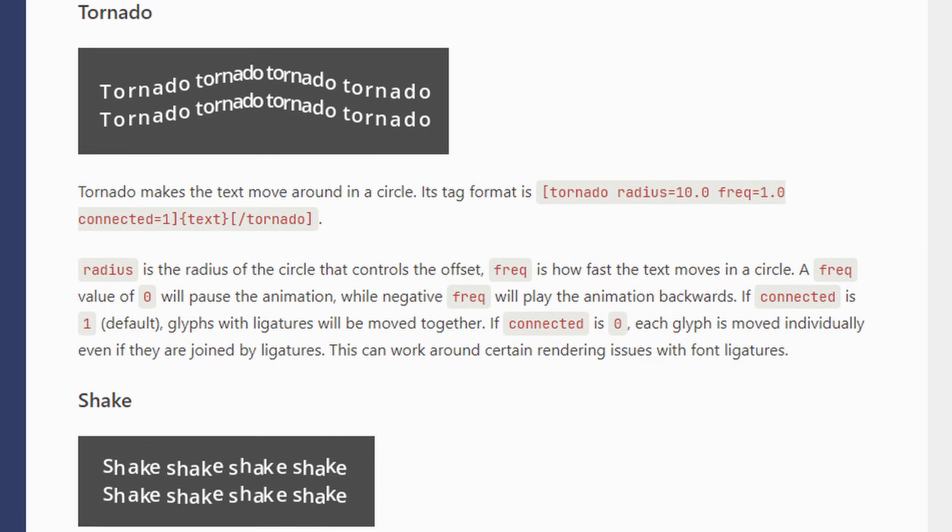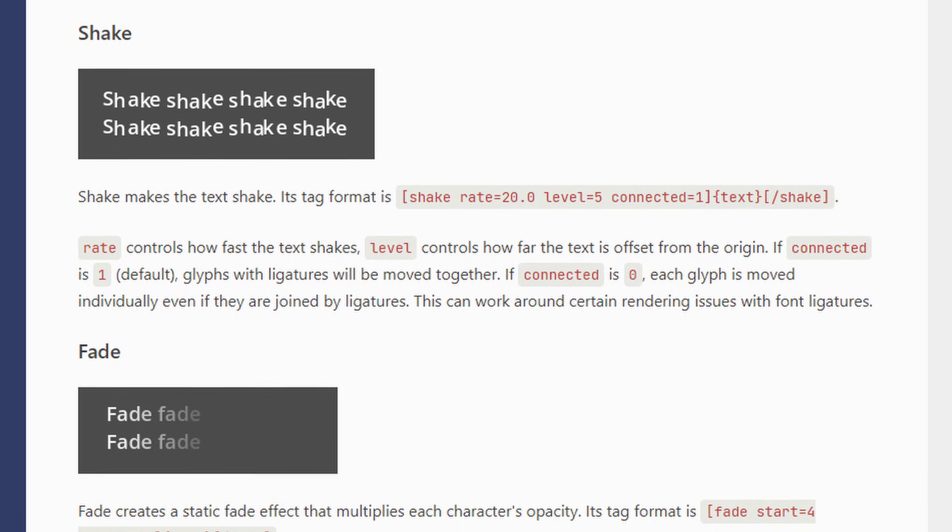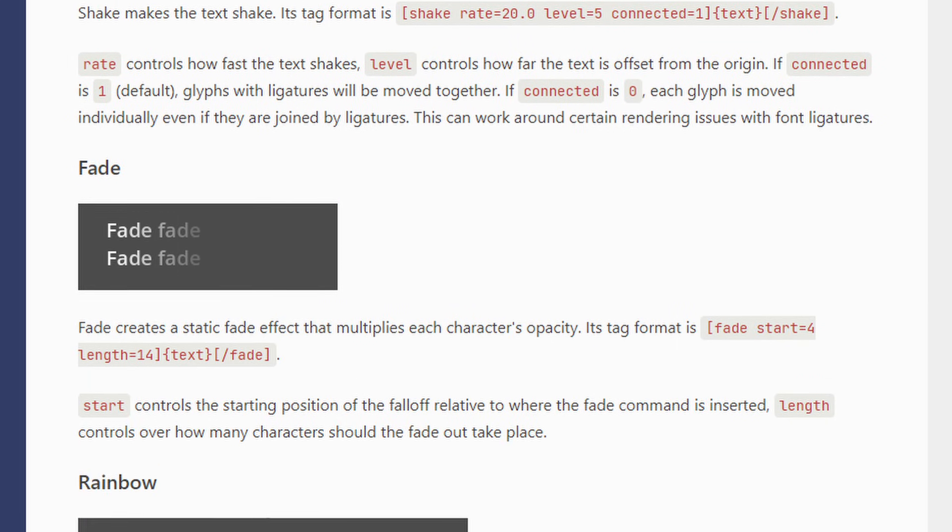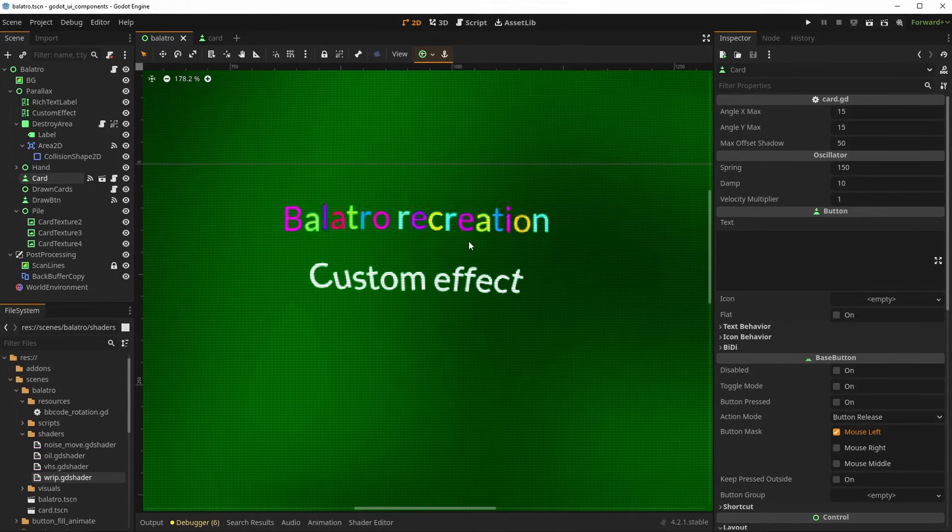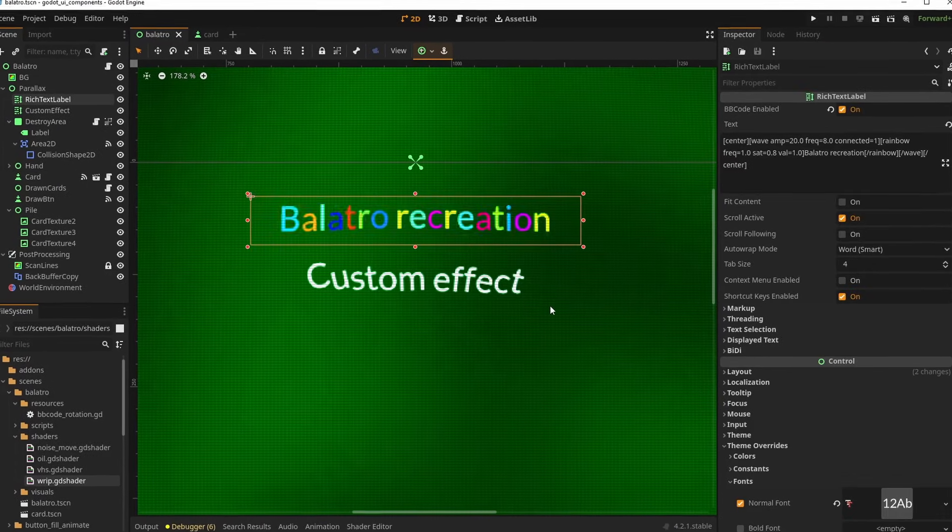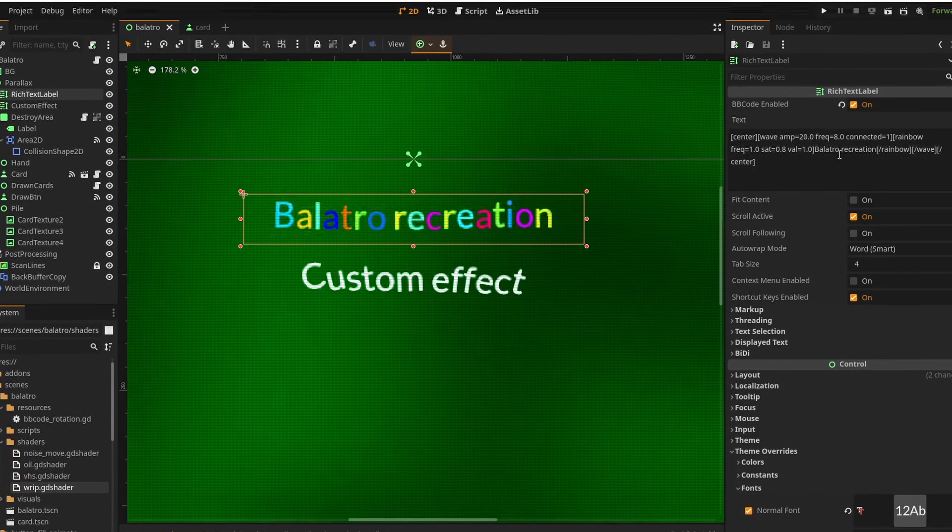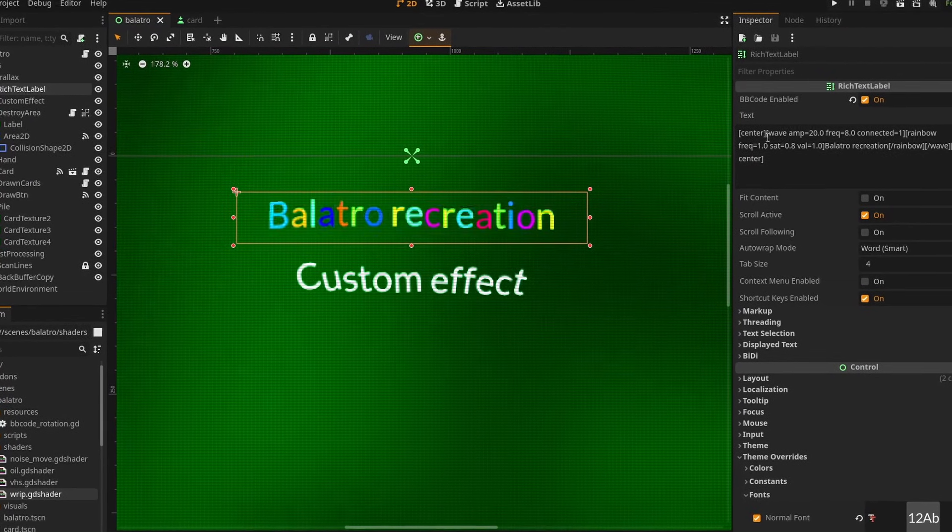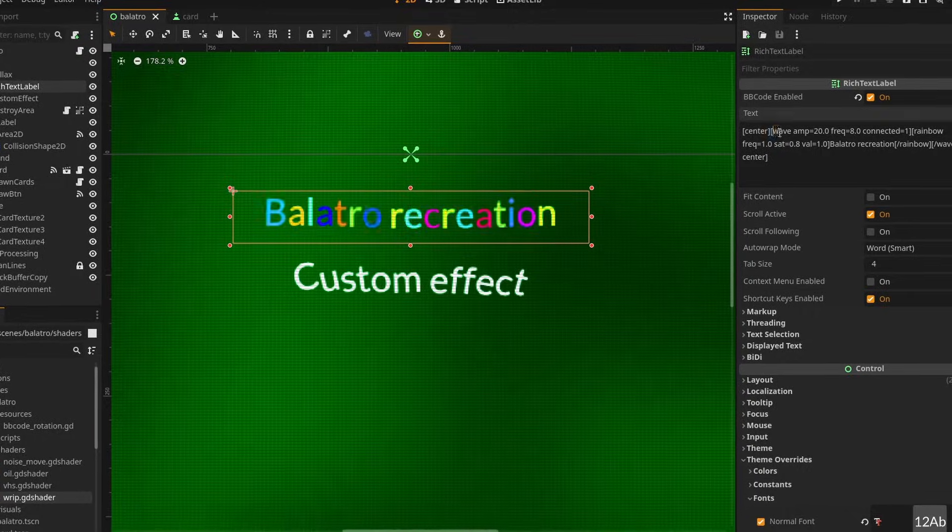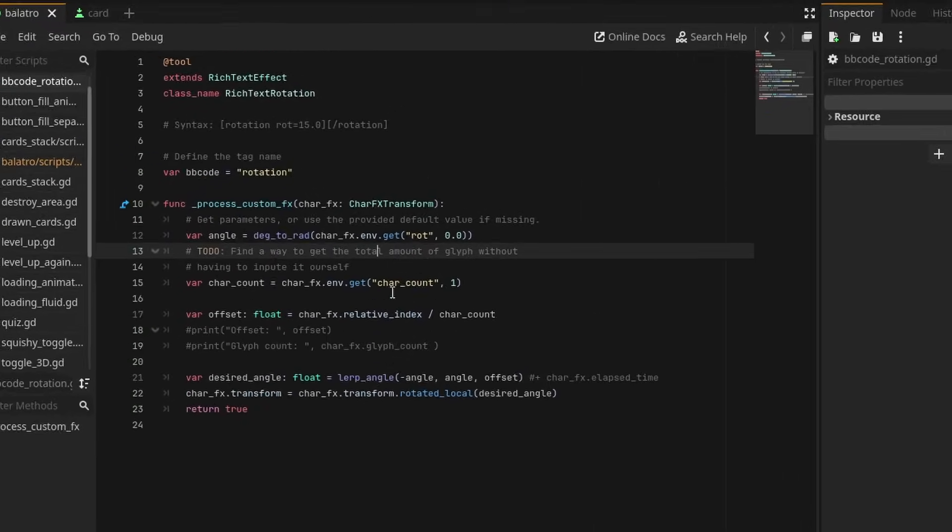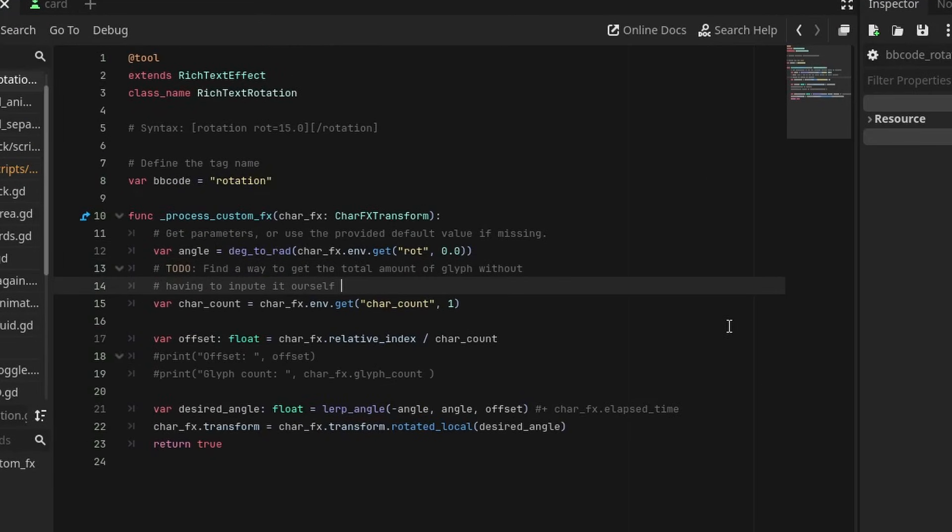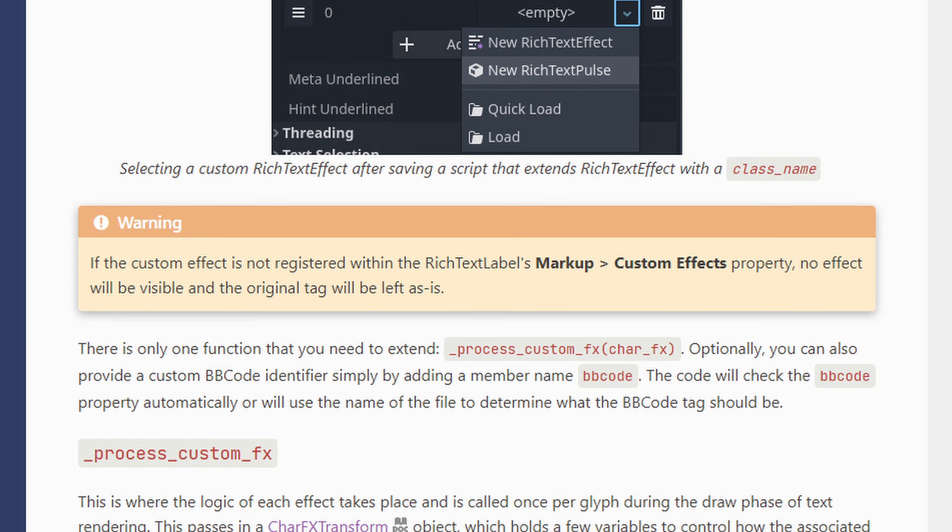A cool thing you can do with it is add effects. Godot comes with built-in effects, like wave, rainbow, and more, and you can even create your own. I decide to use the rainbow and wave effect combined to get something that resembles Balatro. Creating a custom effect is relatively simple, and will let you do more complex animations. I won't go into this for now, you can check out the Godot documentation for that, it's pretty well explained.